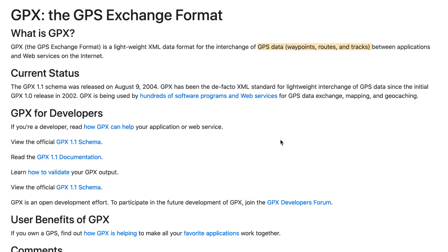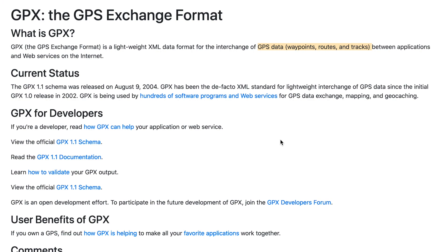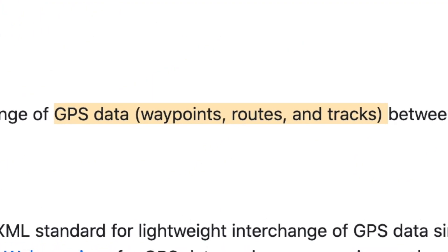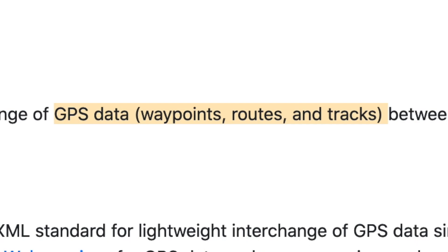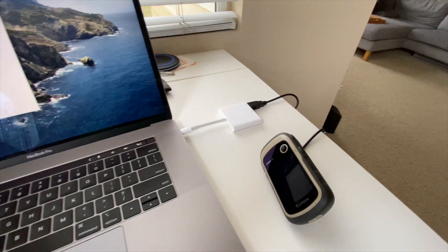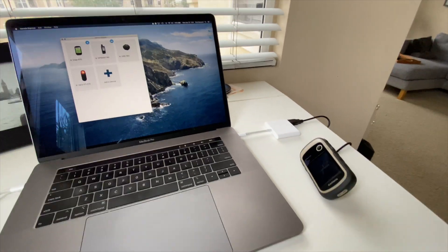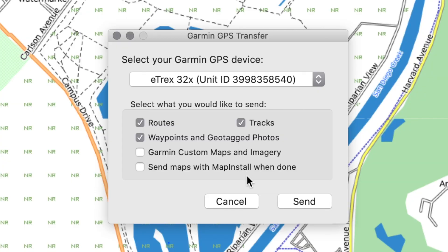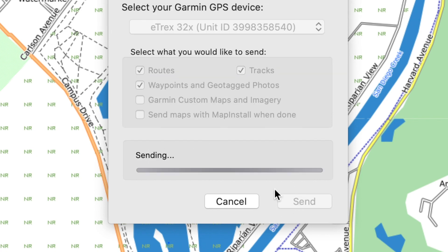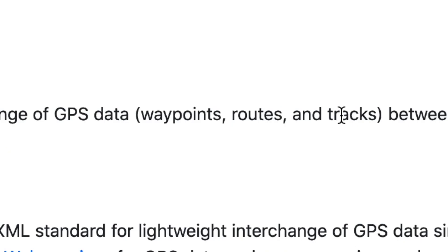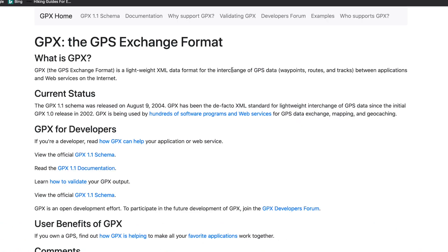At a very basic level, a GPX file is simply a file that contains information for a GPS — whether that's saved information or information you're going to use in the future, whether you're putting it on a GPS unit or a computer. The three building blocks are waypoints, routes, and tracks. That's what a GPX file is conceptually.